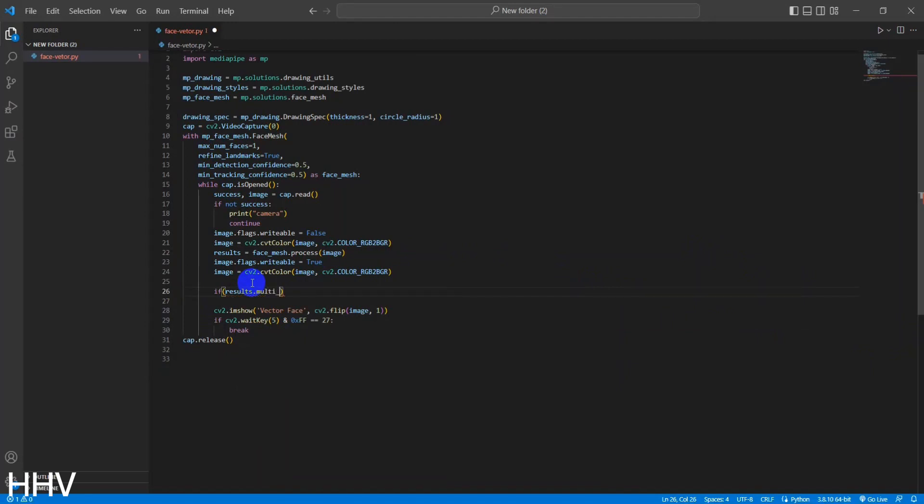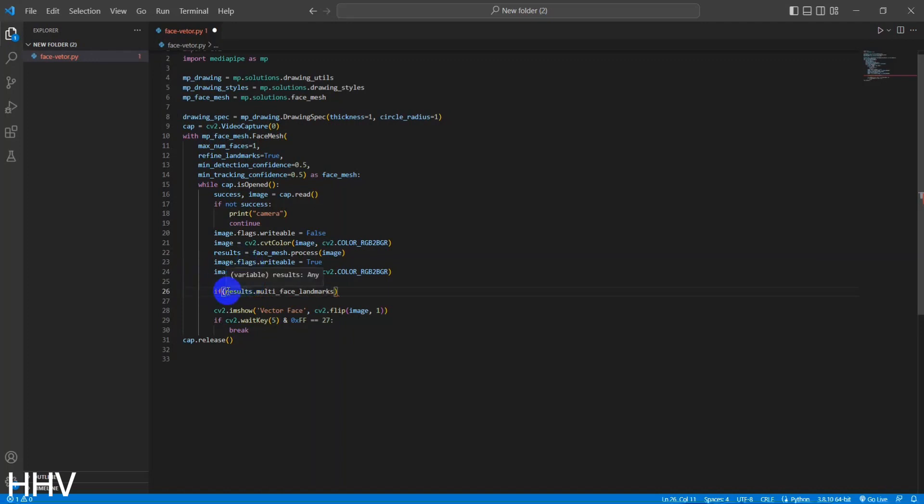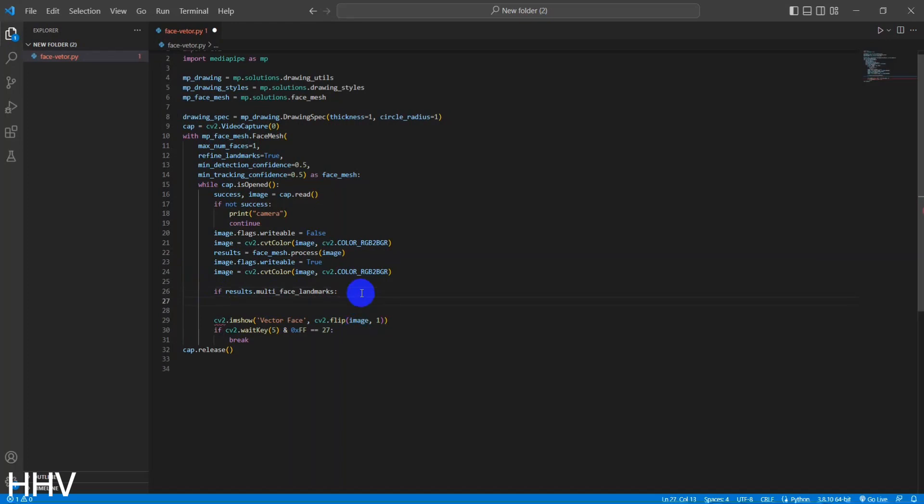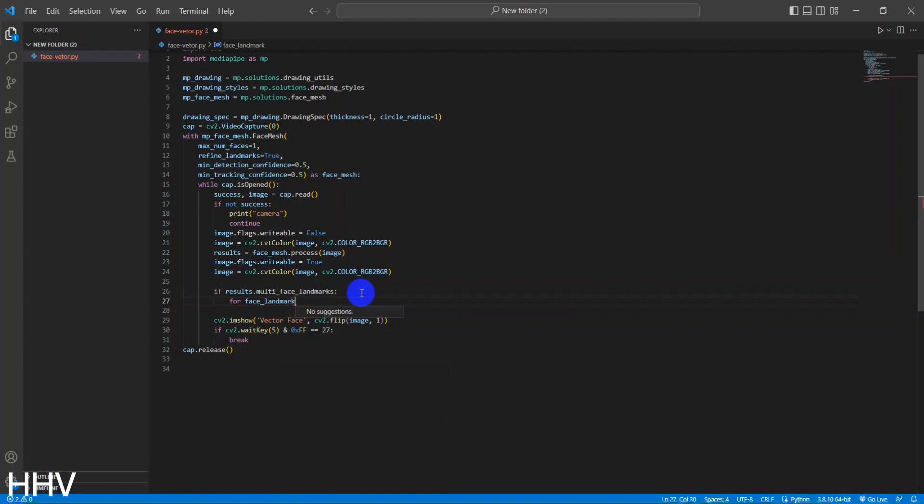If there are multi-face landmarks detected, the code enters a loop to iterate over each face landmarks object in the results.multi_face_landmarks list. Within the loop, the code calls the mp_drawing.draw_landmarks function multiple times to draw different types of landmarks on the image.